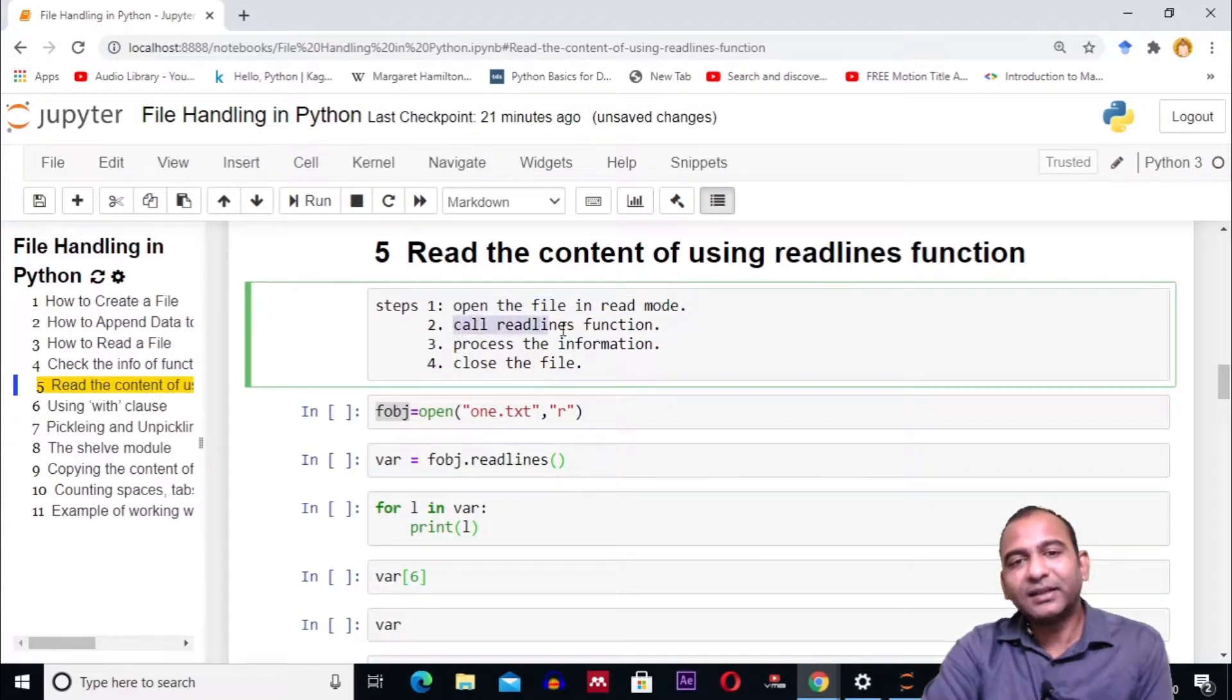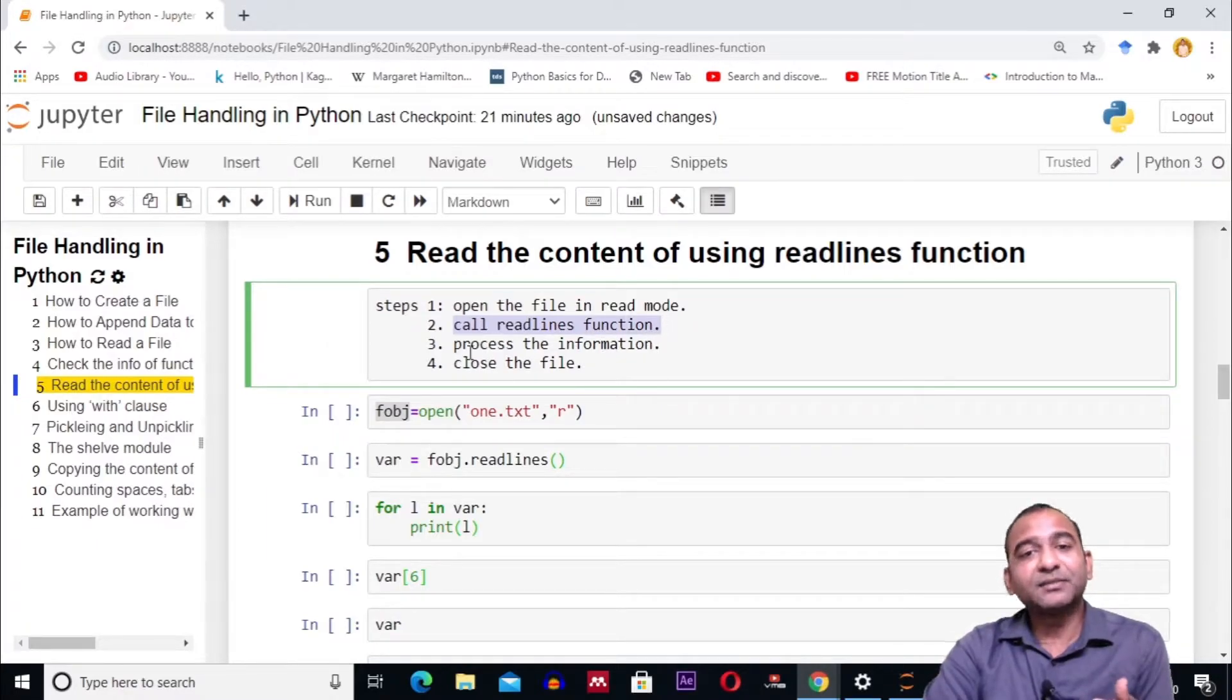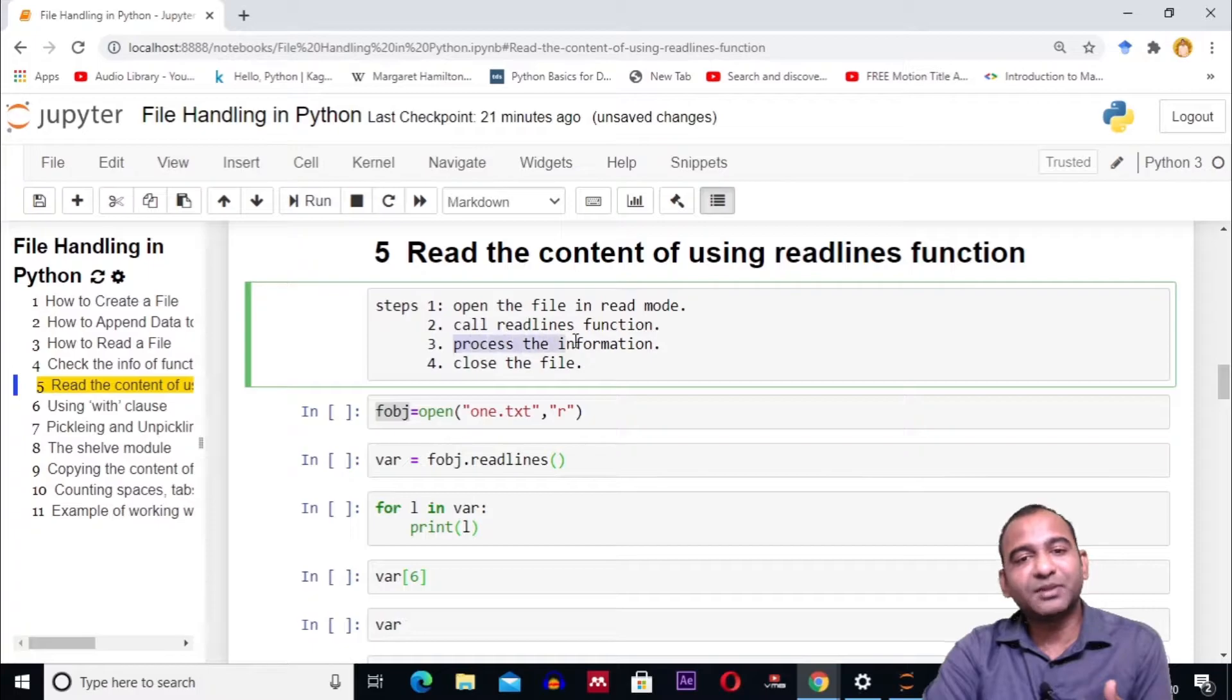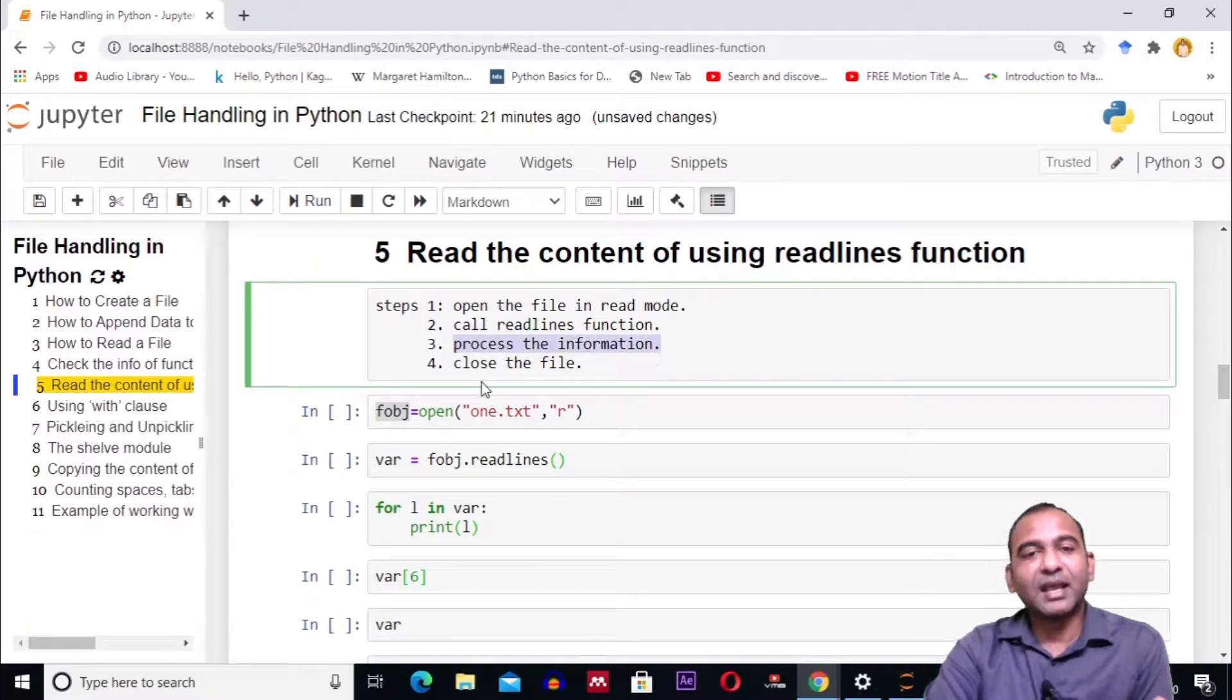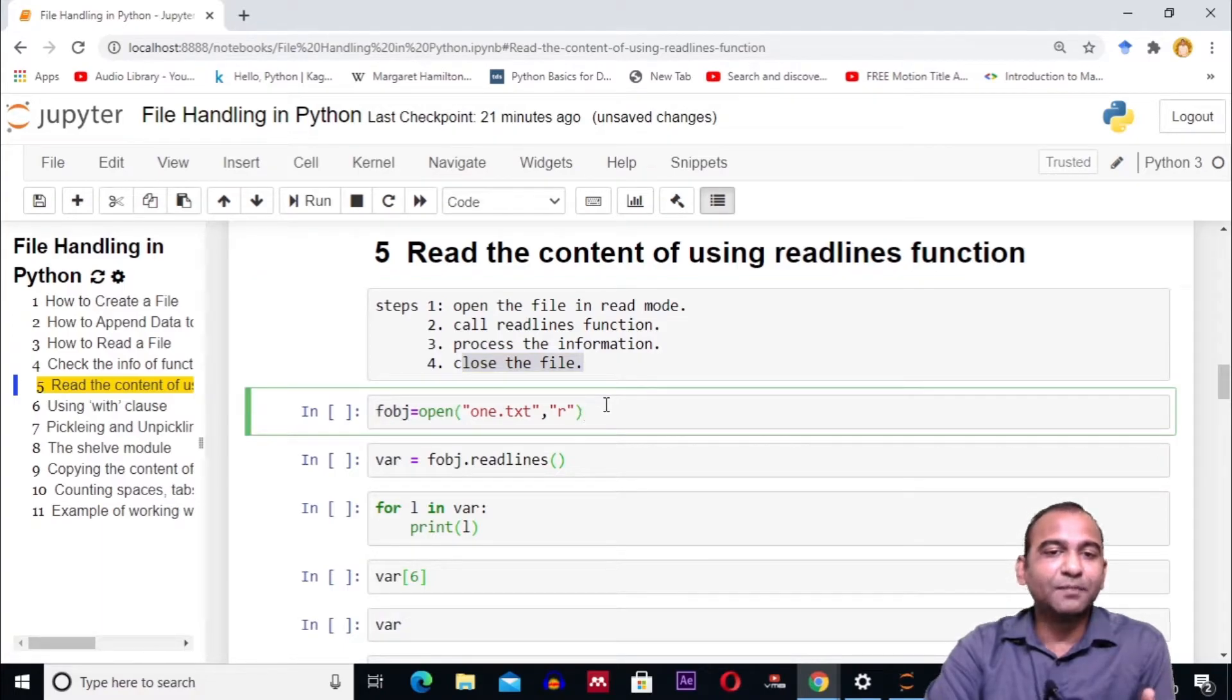have to call the readlines function to read the lines from the file. Next, we will process the information retrieved from the file, and last, we will close the file. Step 1 is opening the file. For this,